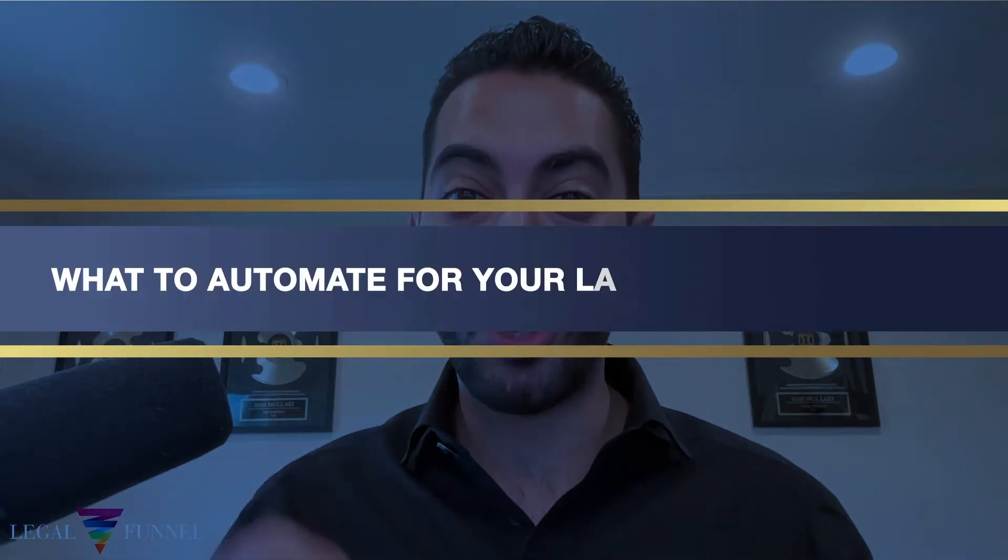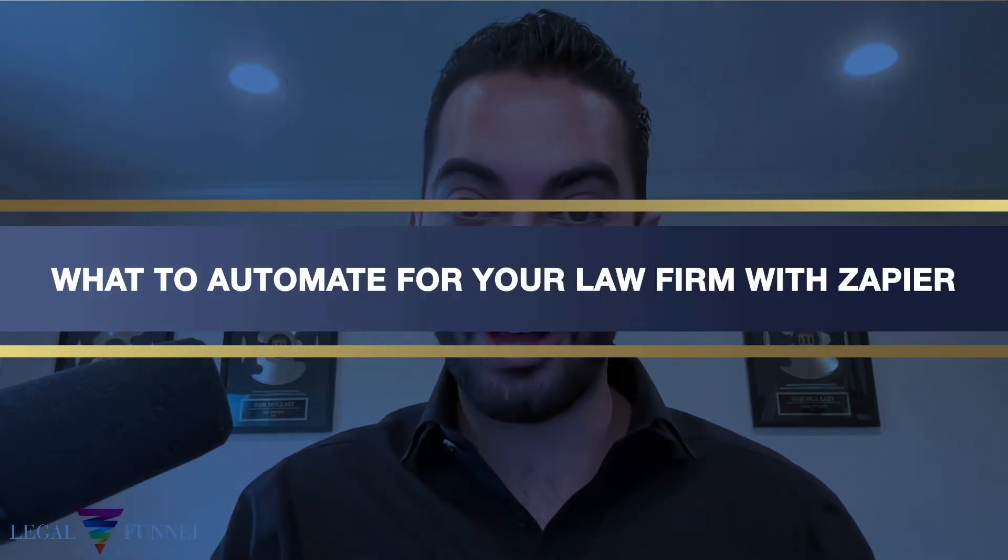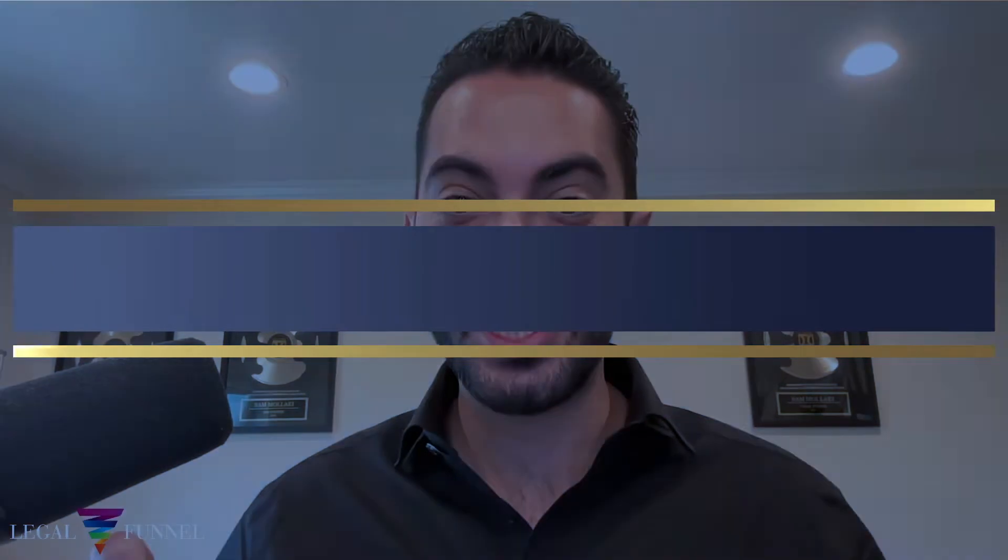In today's video, I'm going to show you exactly what you can automate for your law firm using Zapier. Let me just give a warning. This is a little bit more advanced. I've been able to put together the most intricate, advanced way to use Zapier to automate your law firm. The top five ways to be able to do that.